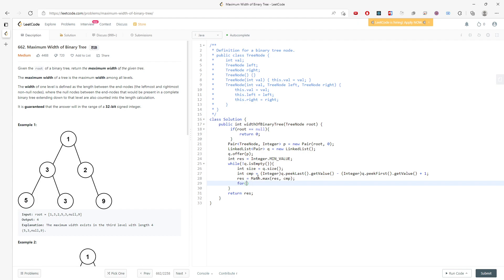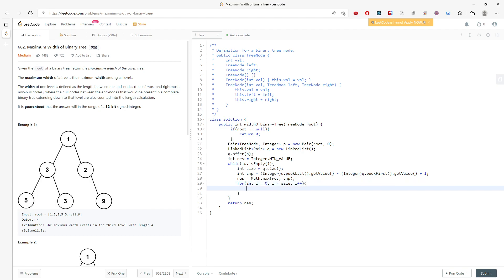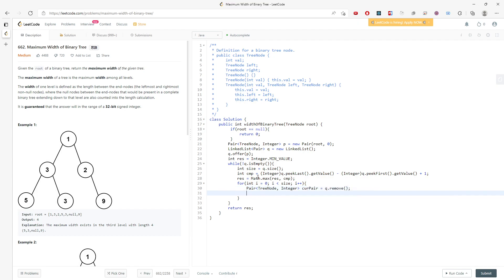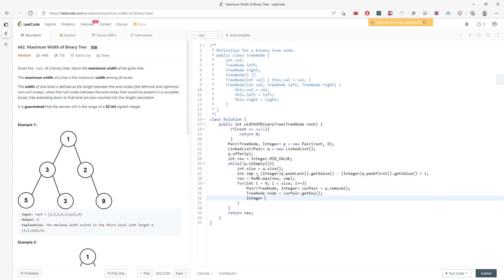For each iteration I remove the current element from the queue: TreeNode node equals current pair's key, and current index equals current pair's getValue() cast to Integer.